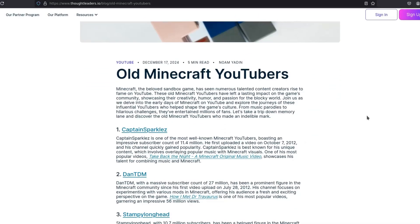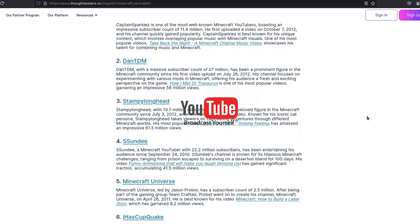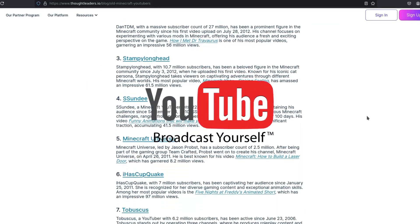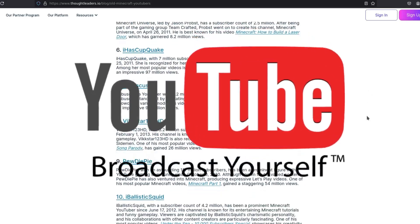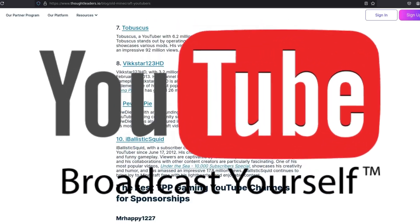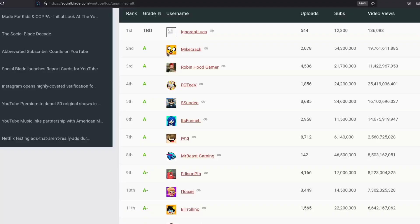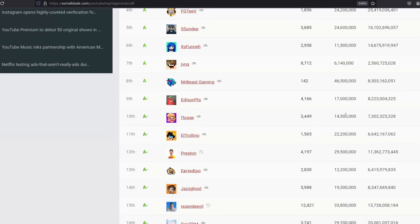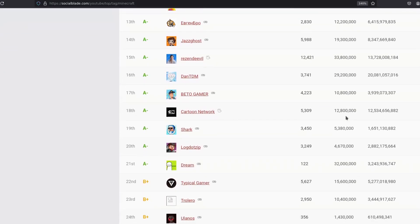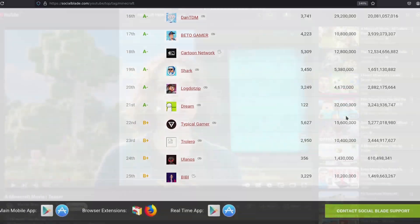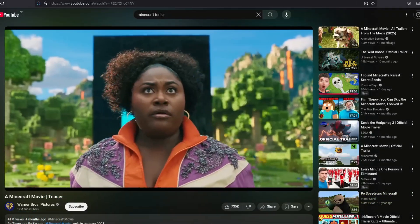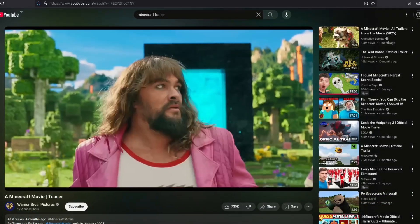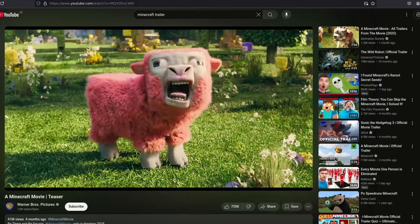Something that really helped Minecraft explode was YouTube. Creators turned their gameplay experiences into entertainment for millions, forming a near symbiotic relationship with the game's success. Even now Minecraft's popularity remains strong. There's even a movie on the way, though expectations seem quite low.